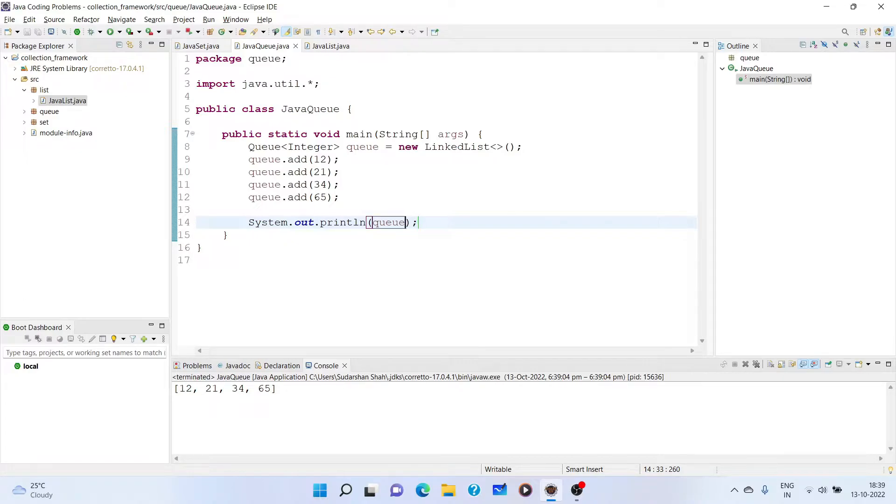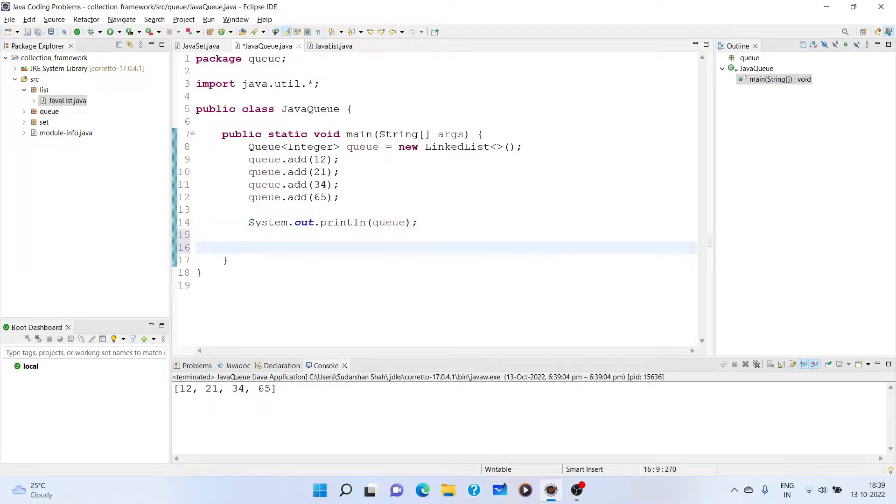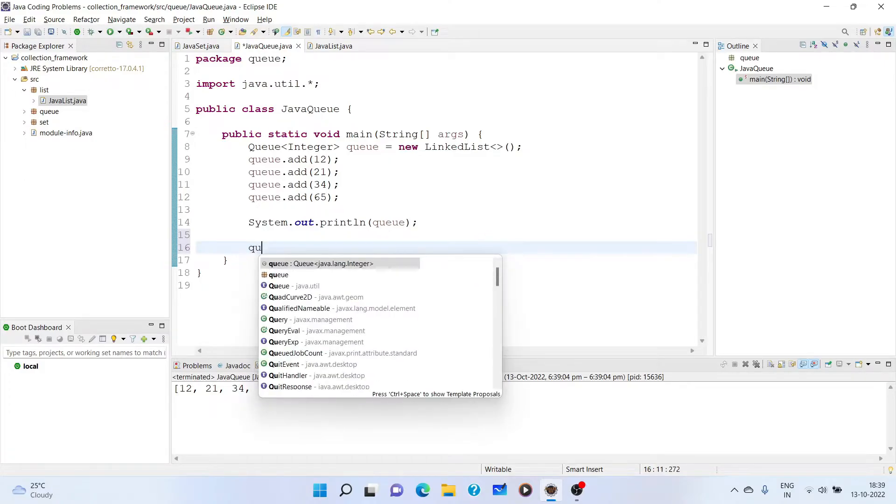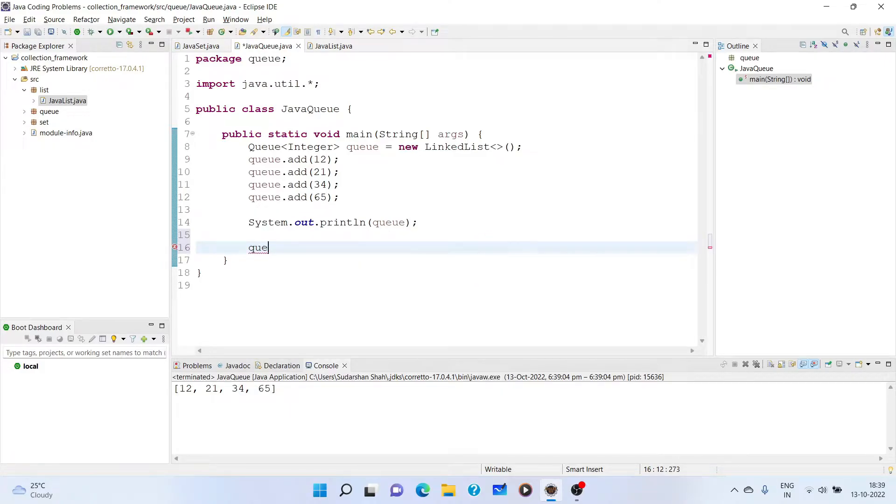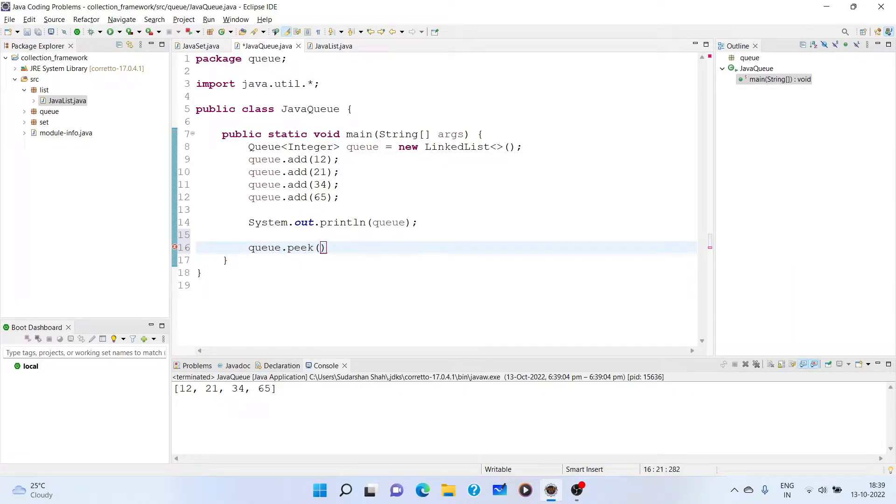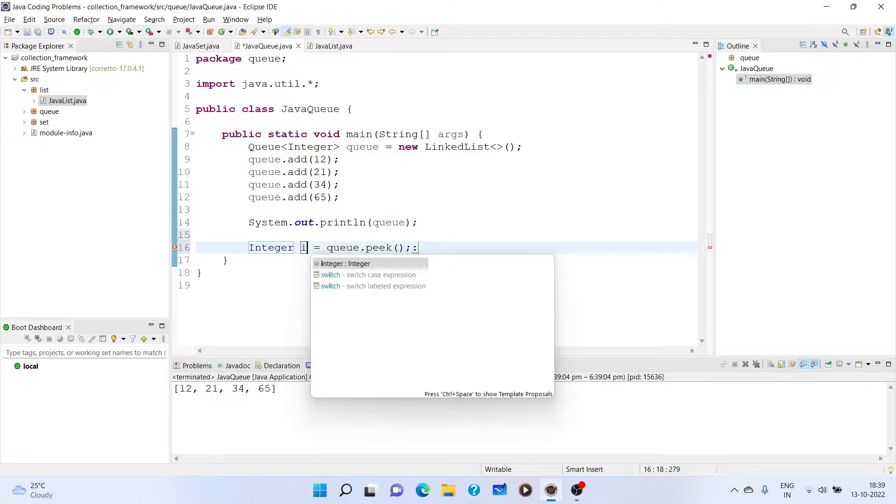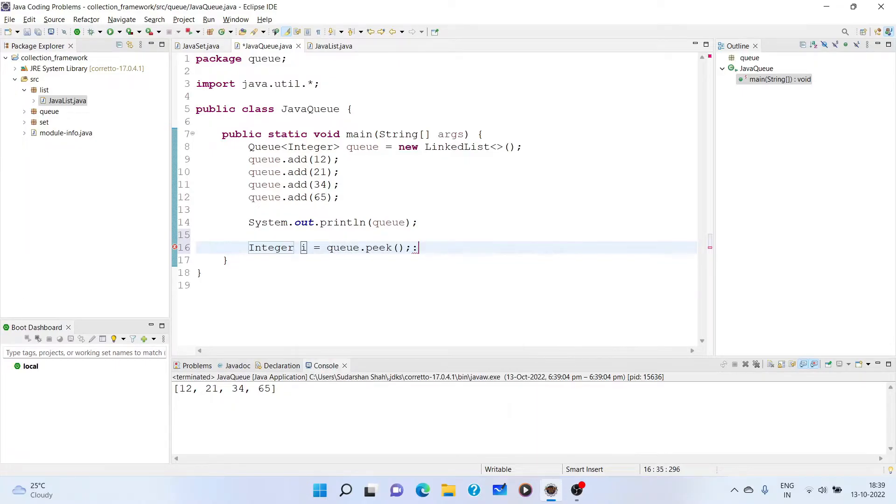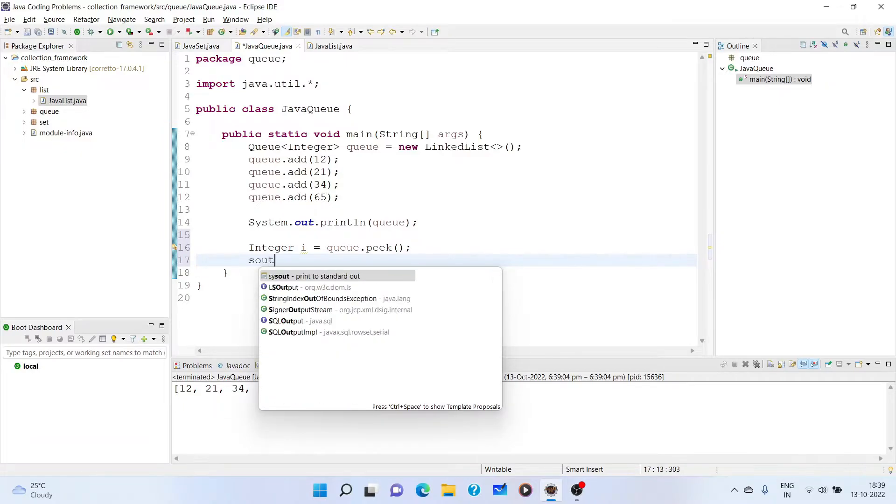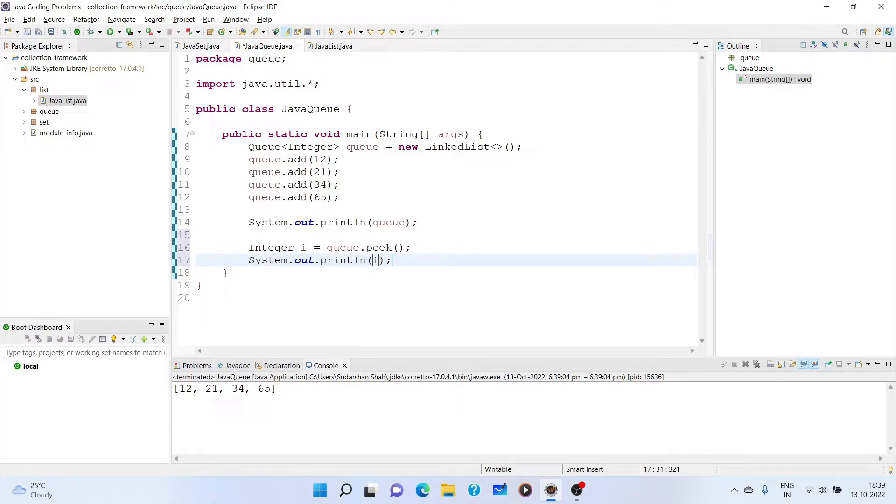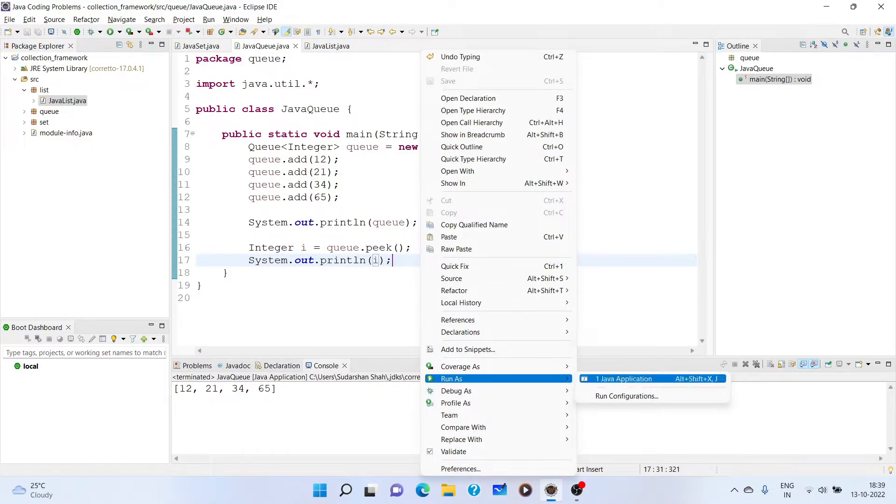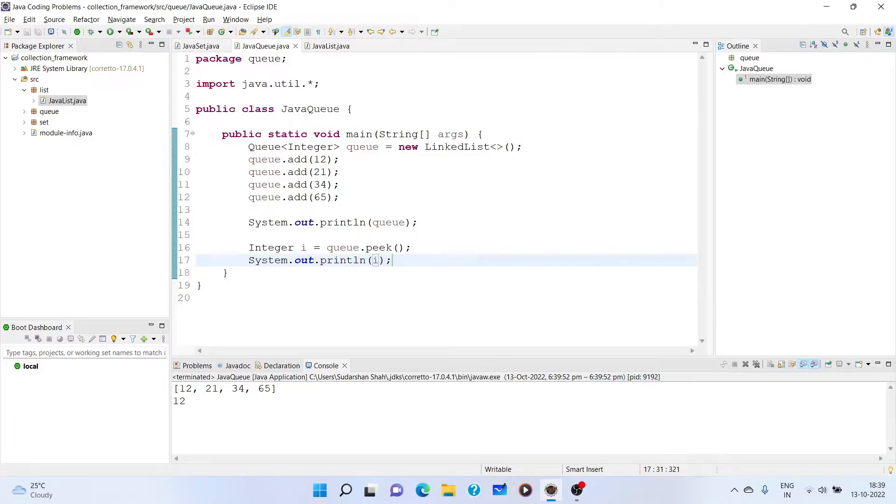Now, this may seem similar to list but we have to use the functionalities of queue. This is the first thing that we have printed the queue. Now, there is one method known as peak. So it is queue dot peak. Peak method just provides the information of the element that is present at the first end of the queue. We can assign this as i and if we print this, we get 12.